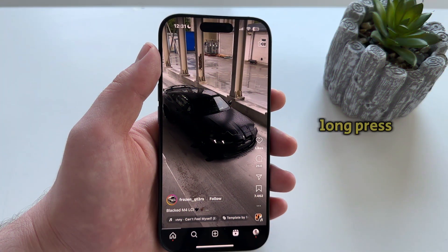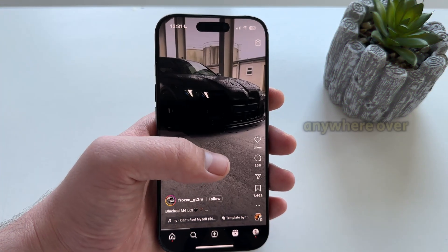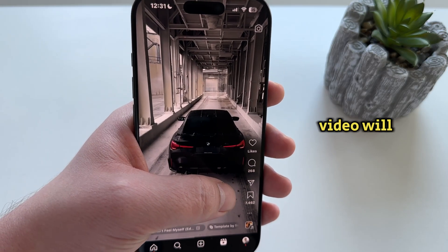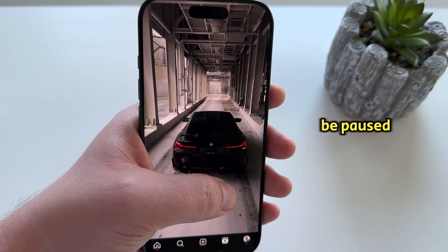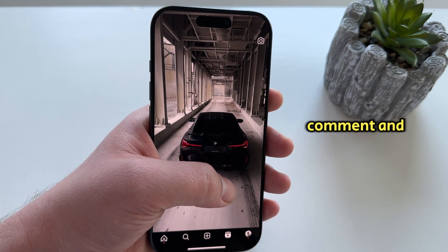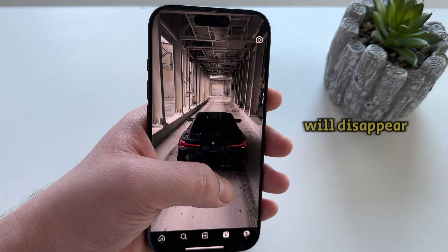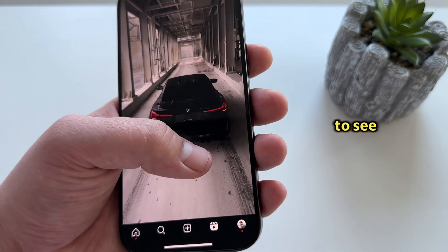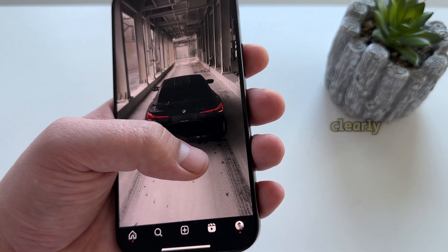What you want to do is to long press with your finger anywhere over the video and the video will be paused. The controls like the like, comment, and share buttons will disappear and you will be able to see the whole frame more clearly.